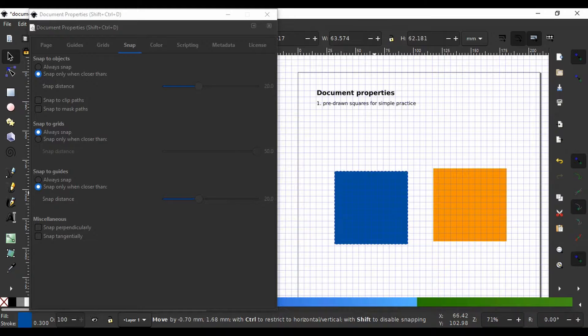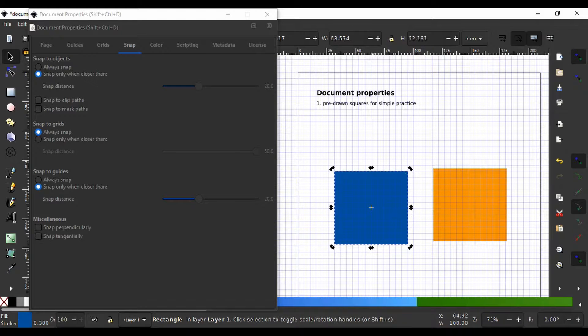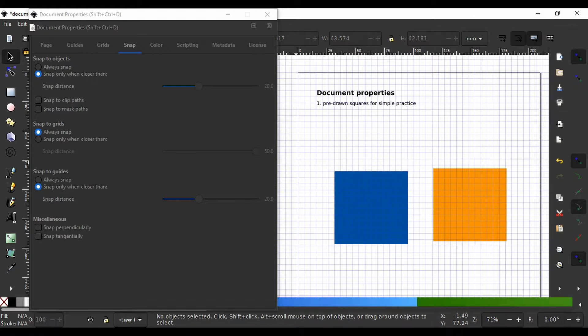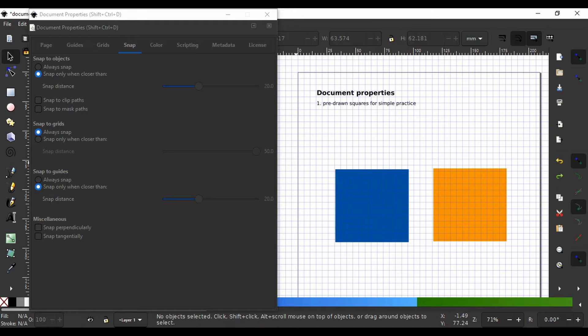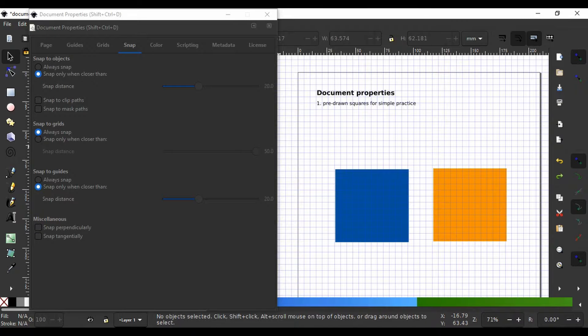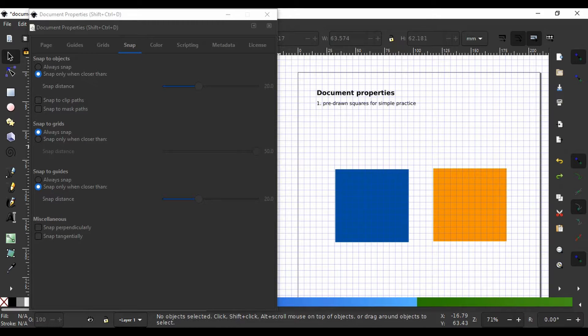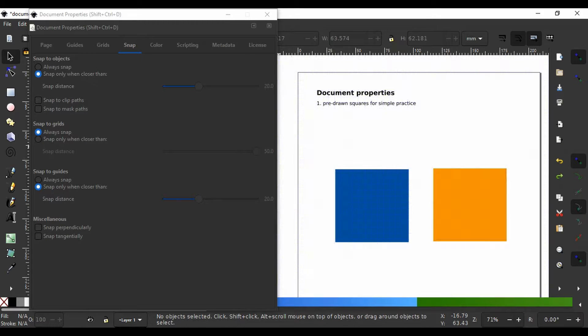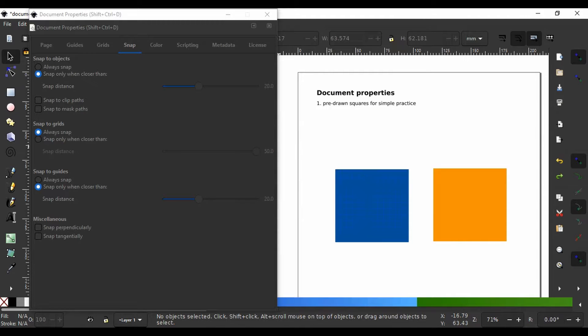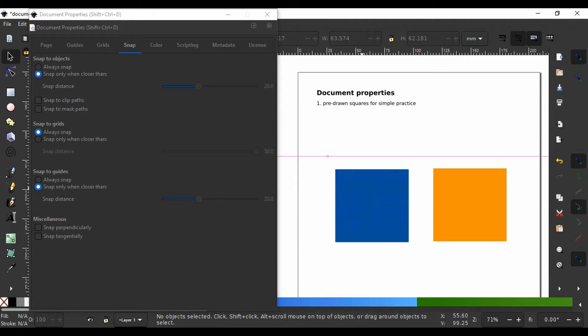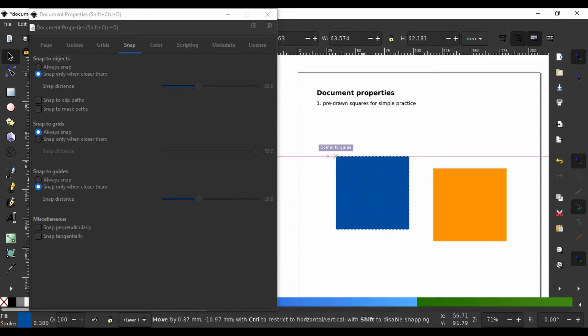Or you can always allow to snap or allow to snap only when closer than a certain distance. I am going to press the pound key to take away the grids. I will pull a guide from one of these rulers and move one of the squares closer and you will see it snap.